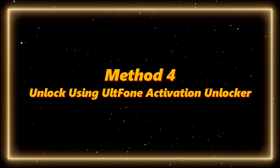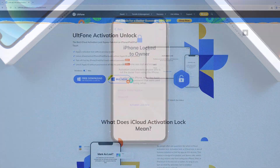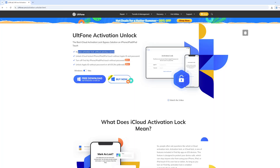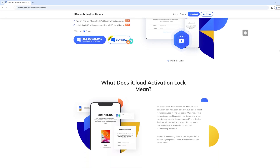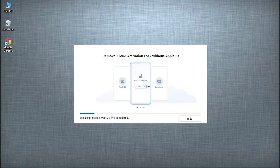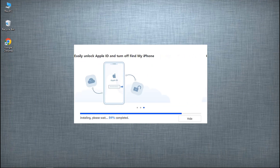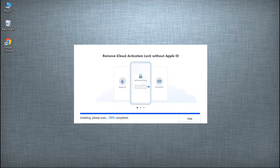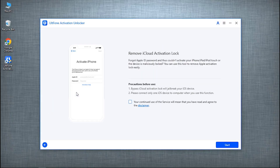Method 4: Unlock using AltPhone Activation Unlocker. If you forgot your Apple account, this tool can remove the activation lock directly. It also works on all kinds of iPads and can unlock them within two hours. Download AltPhone from the link in the video description and install it on your computer.